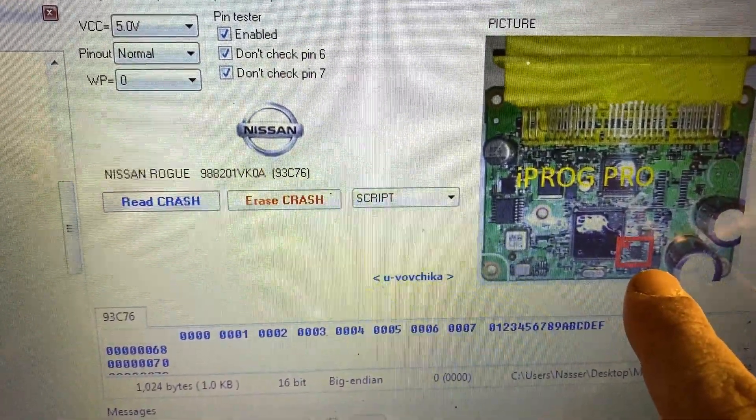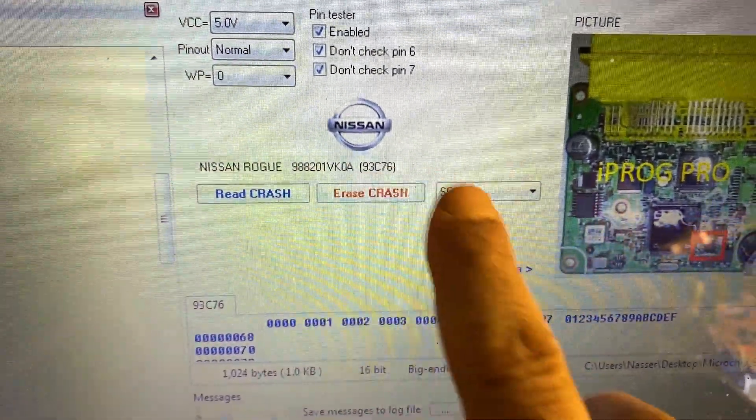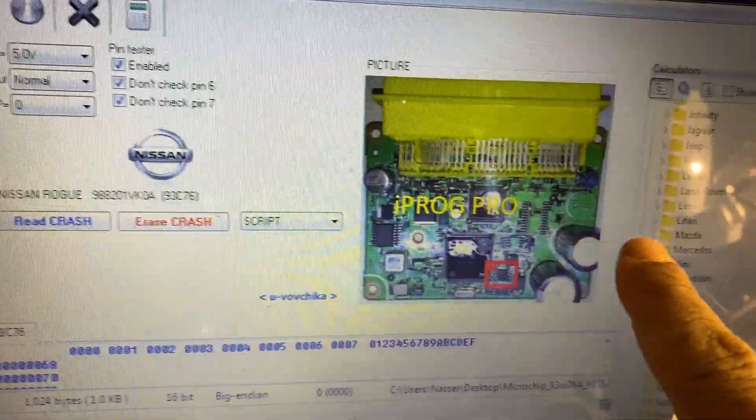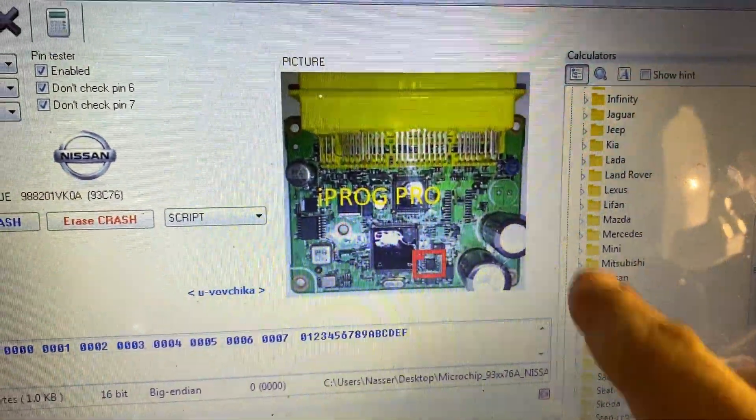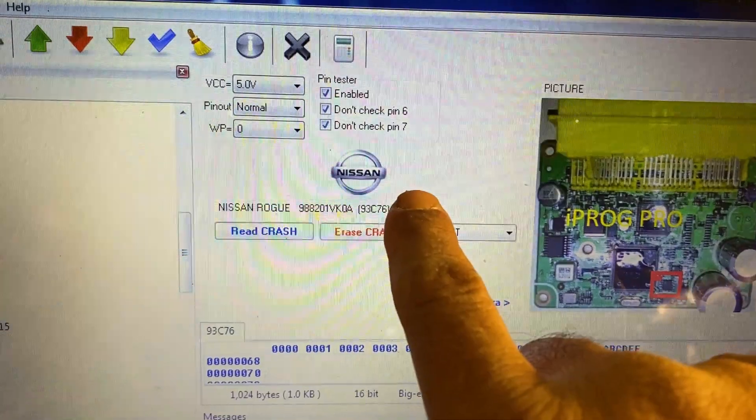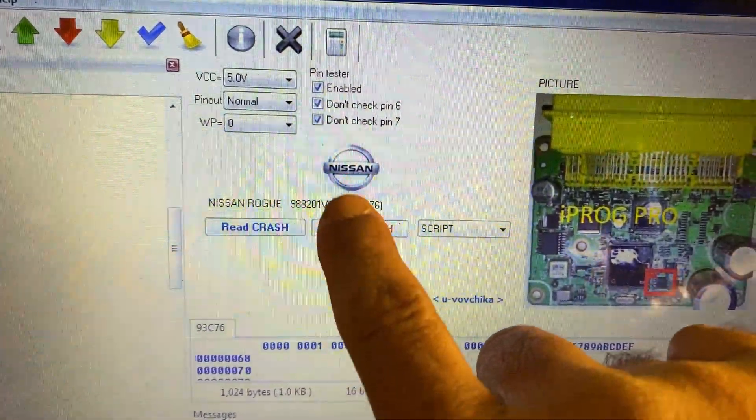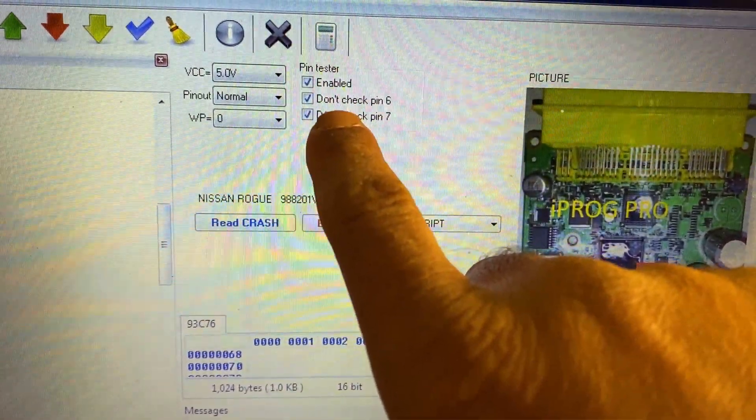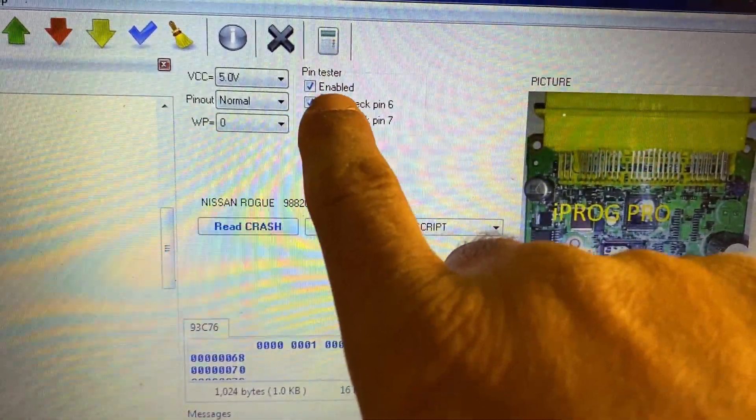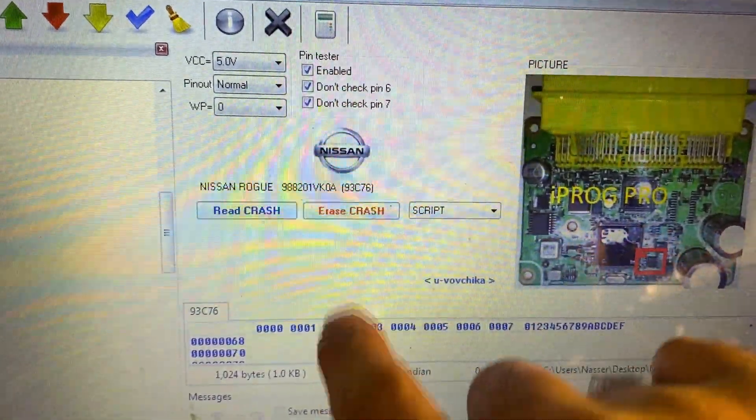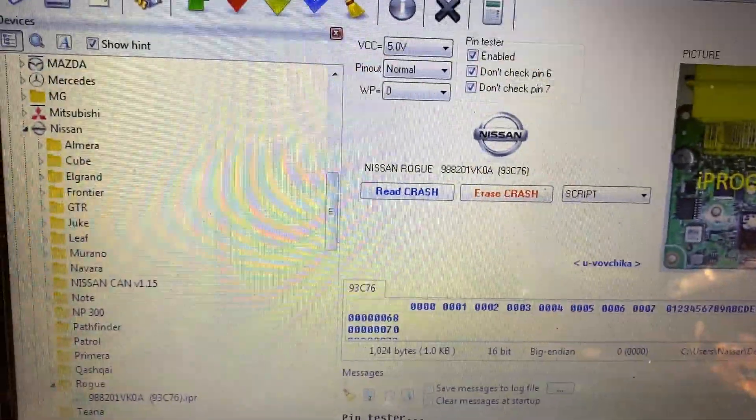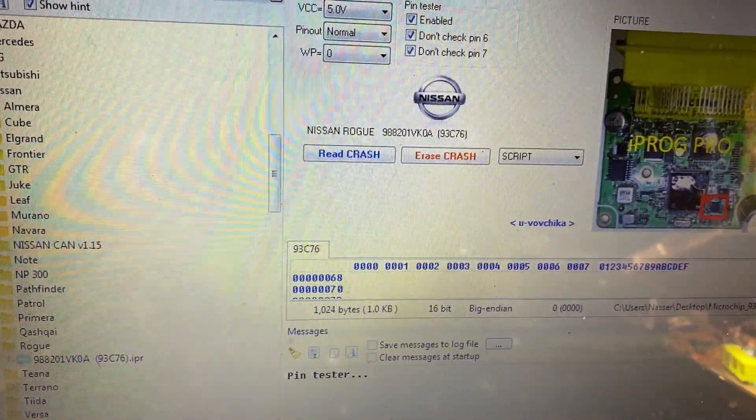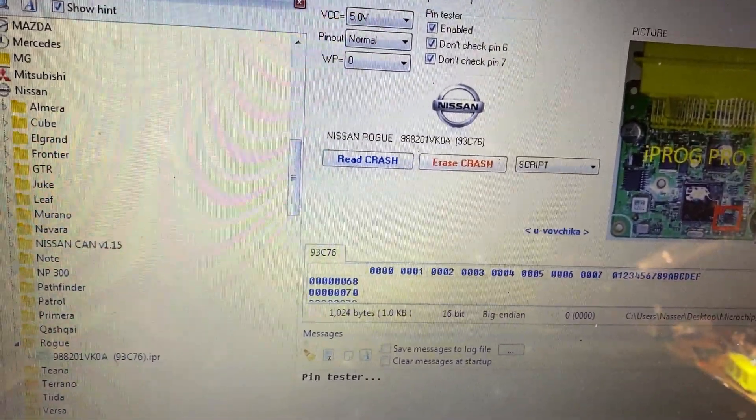That's the same module that we read. Once you read it, you can have the bin file - either you can use the calculator from the iProg or you can use any other tool. The purpose of this video is just make sure that you check don't use pin 6 and pin 7, and pin tester enabled so you're going to see which one is connected, which one is not connected. I hope this video will help someone. See you in the next video, thank you for watching.